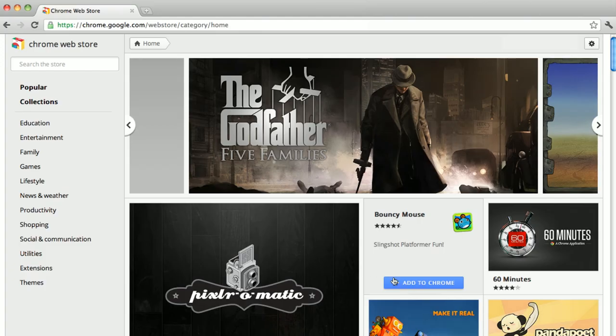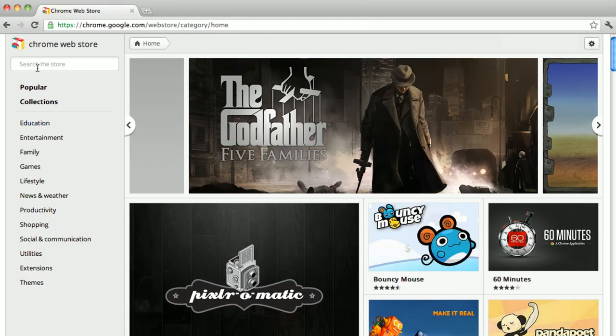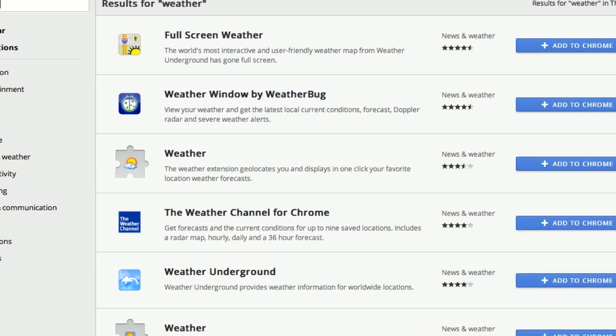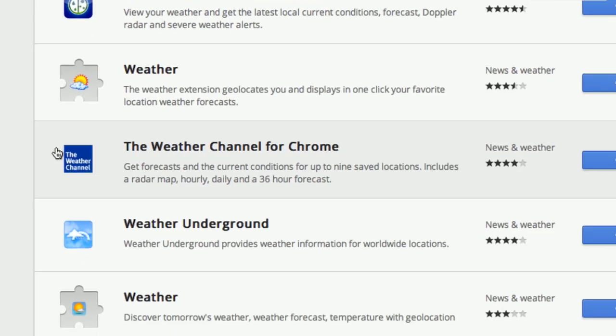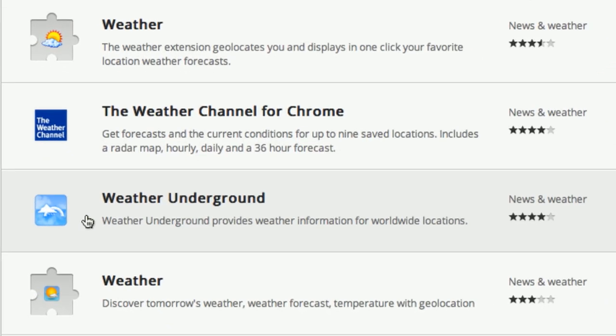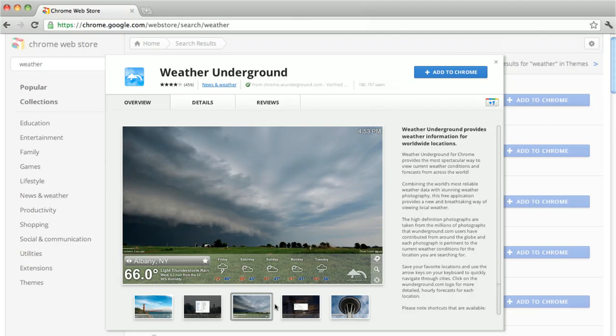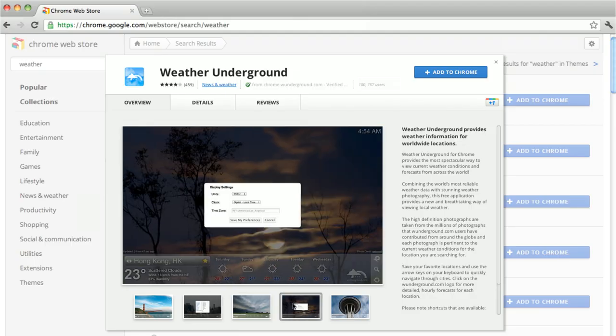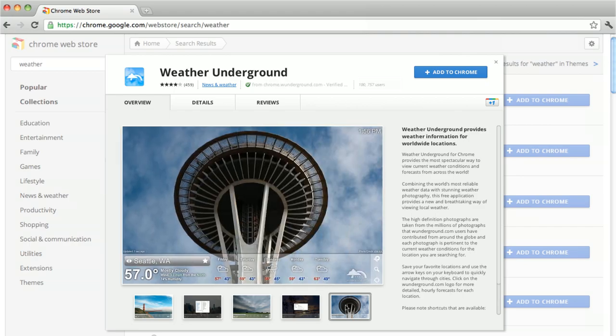Or maybe you'd like to learn more about an app or an extension before you try it. For example, let's say you've found four different weather apps and want to compare them. You can click on any of them to view screenshots and sometimes videos showing the app in action.